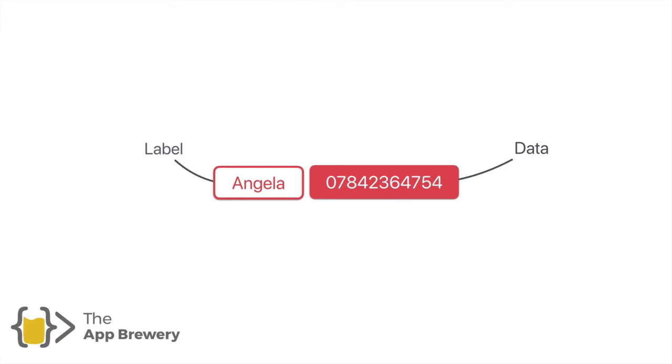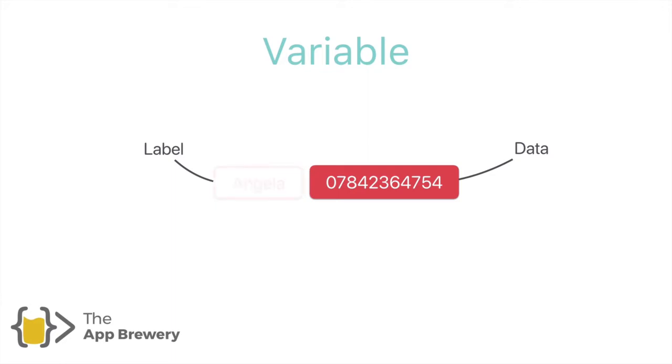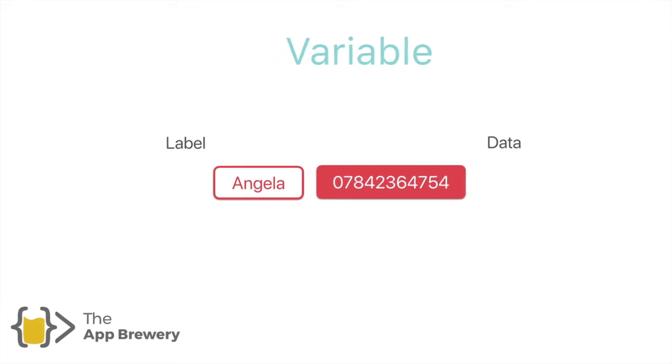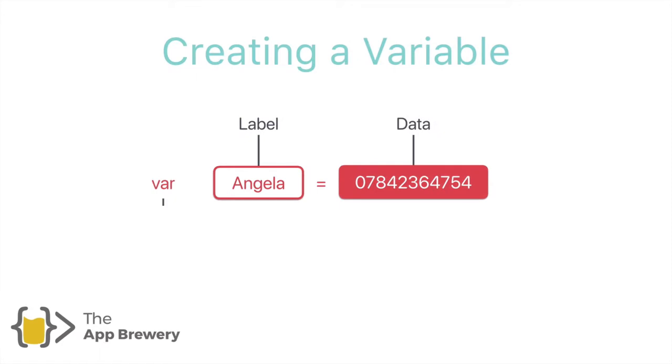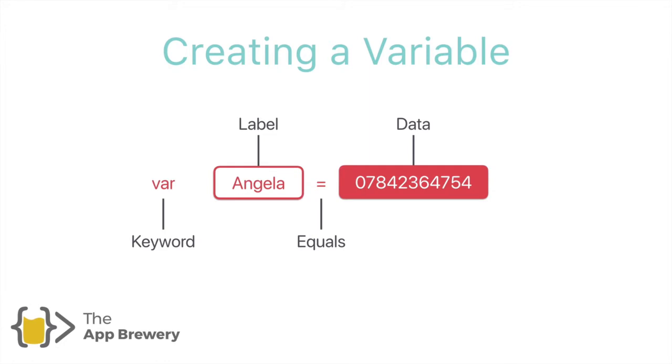Well, this is essentially a variable because if we needed that piece of data in the future, we can simply refer to the label name, which is Angela, and it will be able to retrieve that piece of data. So we have to write a little bit more. If we're creating this in code, we have to add a var keyword, which tells the computer that we're creating a new variable. And then we add an equal sign to tell the computer that on the right hand side of the equal sign